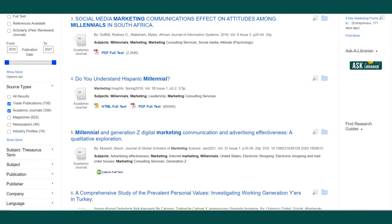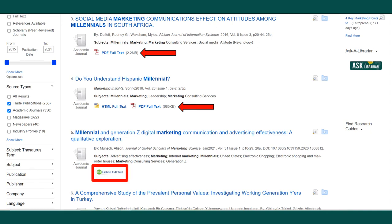If available, you can access the full text of an article through full text links. If there is no full text link, you can use the 360 link to full text to connect to the article, or take you to the link to order it for free through interlibrary loan.